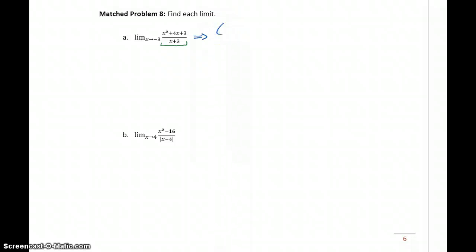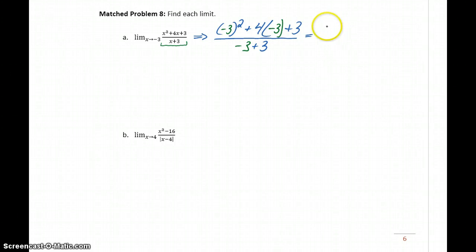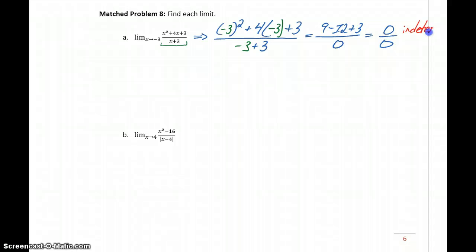So we could start this off by trying to use direct substitution. If we were to do that, we would get negative 3 squared plus 4 times negative 3 plus 3 over negative 3 plus 3. This would give us 9 minus 12 plus 3 over 0, which is going to be equal to 0 over 0. That's not a real answer — in fact, we refer to this as an indeterminate form.